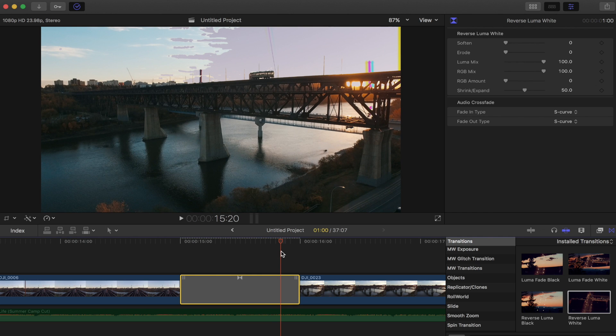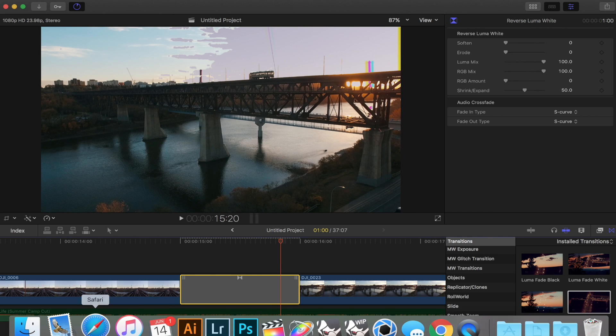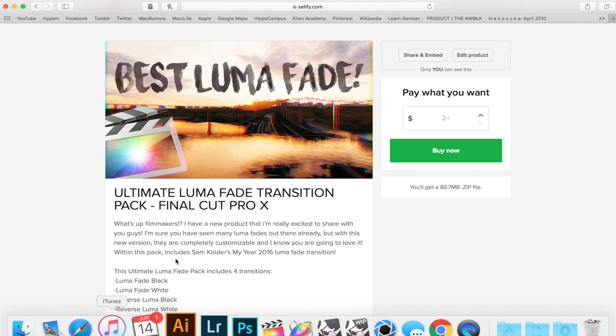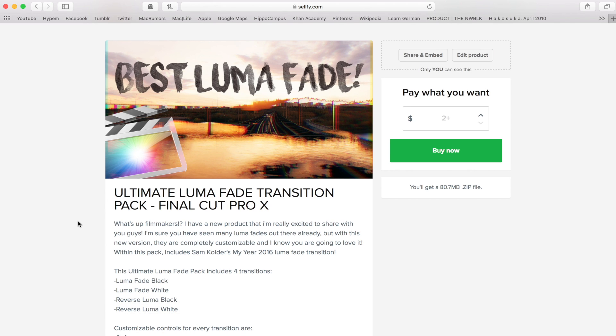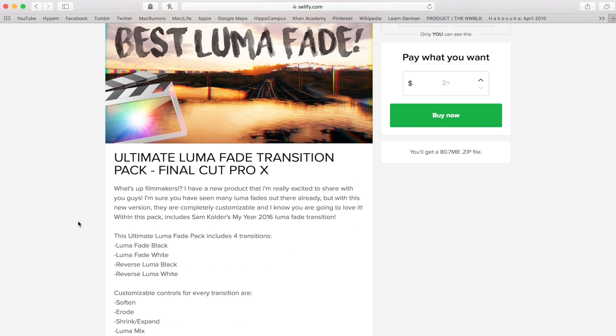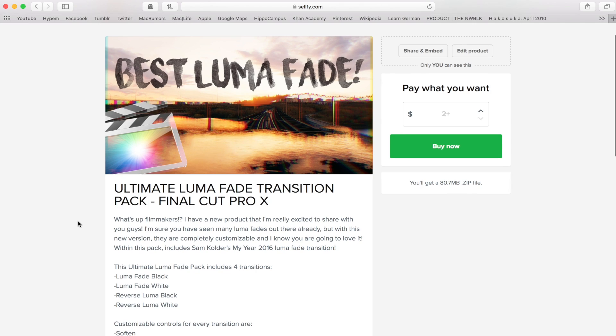So those are the four transitions I have. The link in the description if you guys want to go pick this up, it's only two dollars for all these four customizable transitions and I put a lot of work into it this week so I hope you guys go out and buy it and I know you're gonna enjoy it. Thank you guys for all the support and I'll see you guys next time.